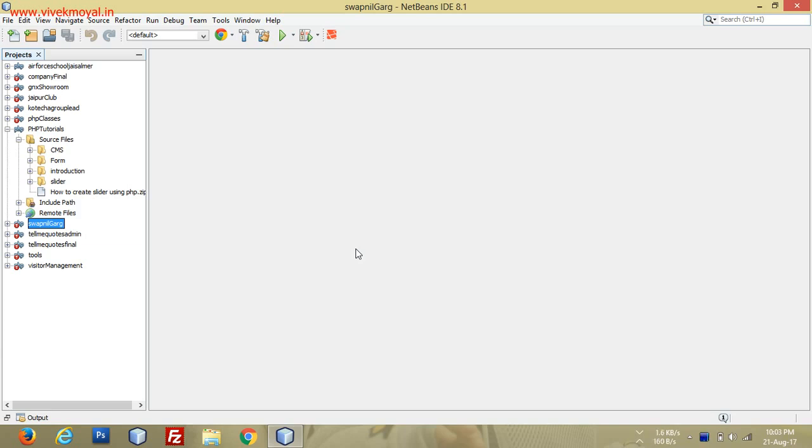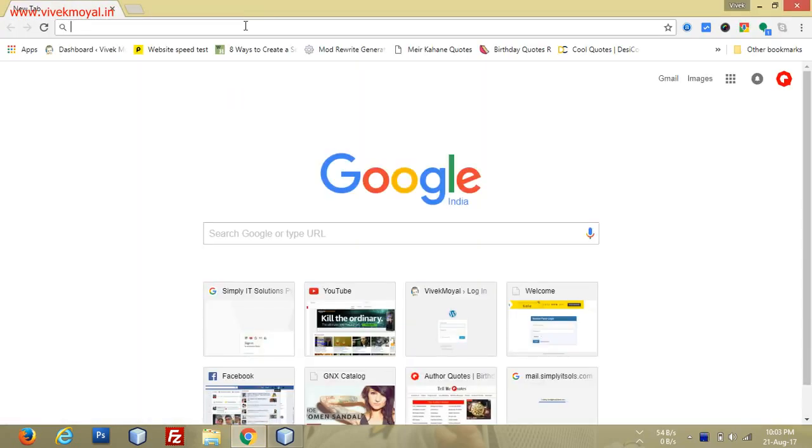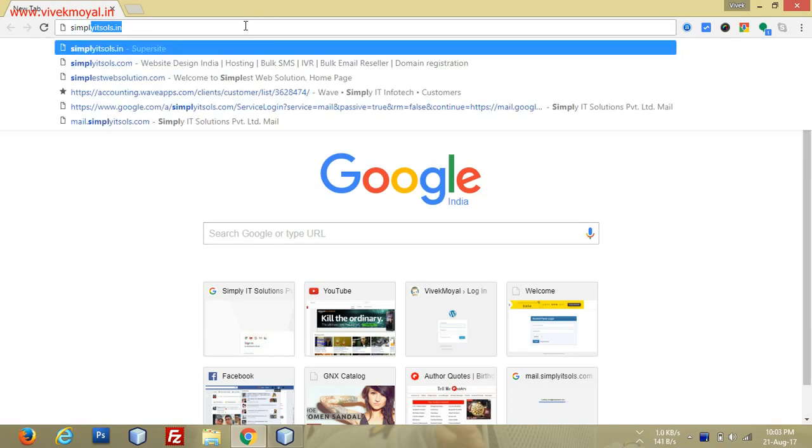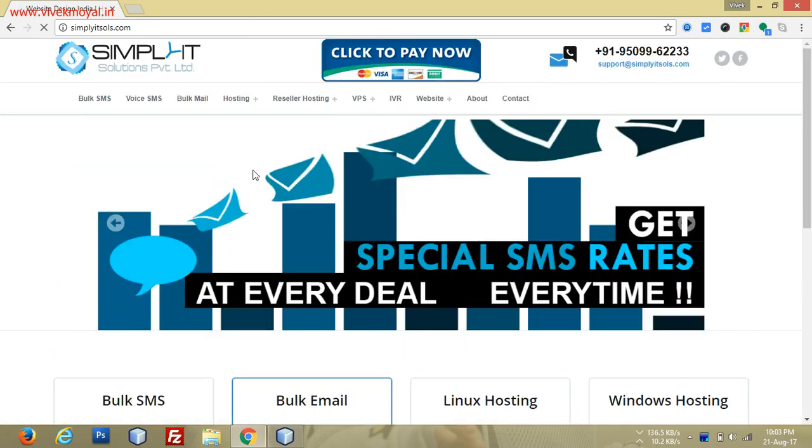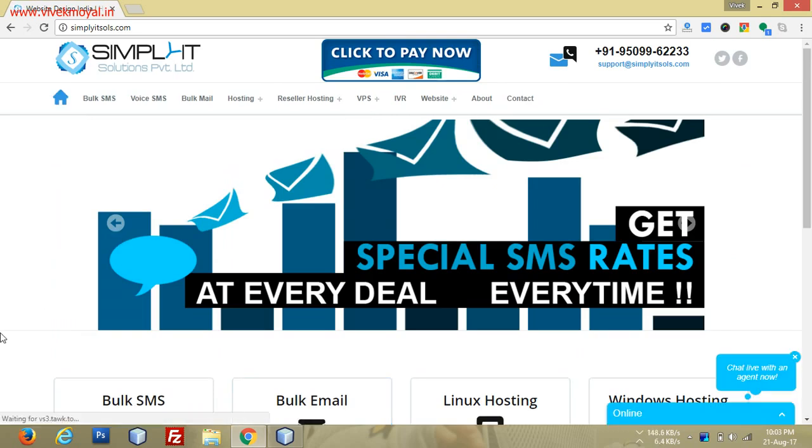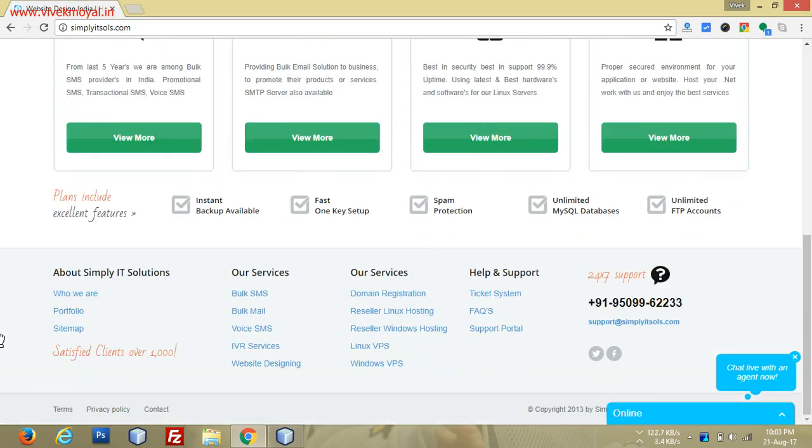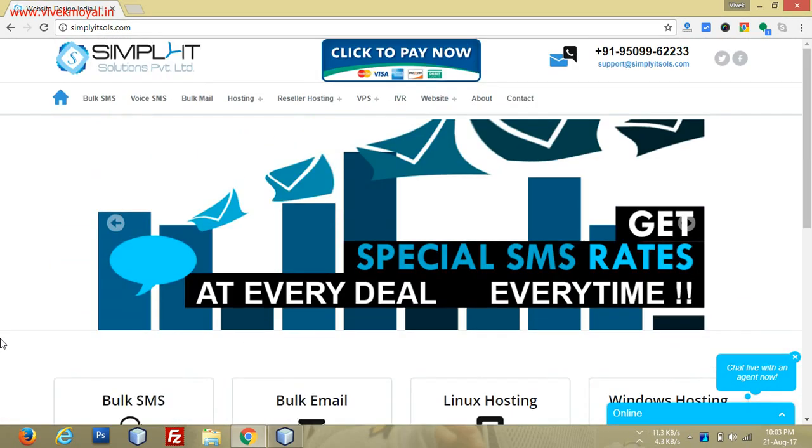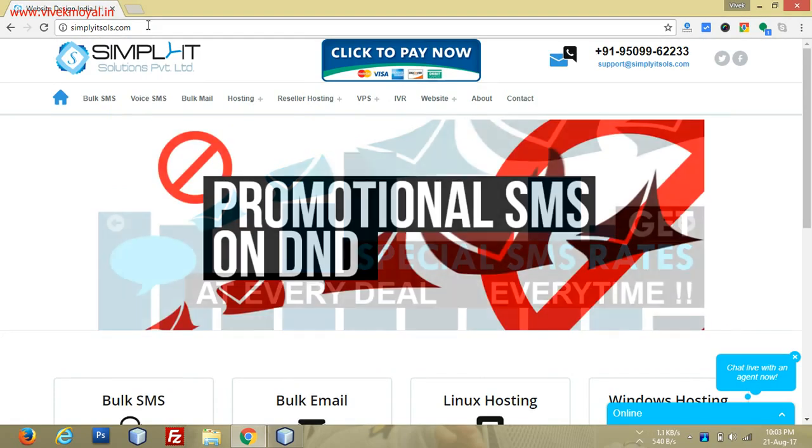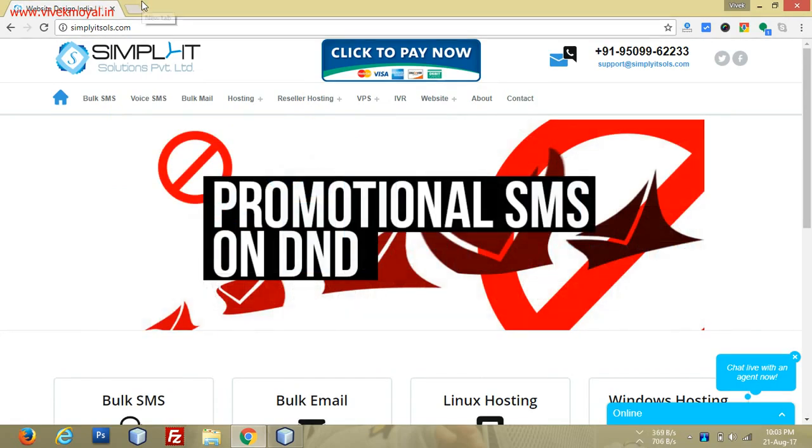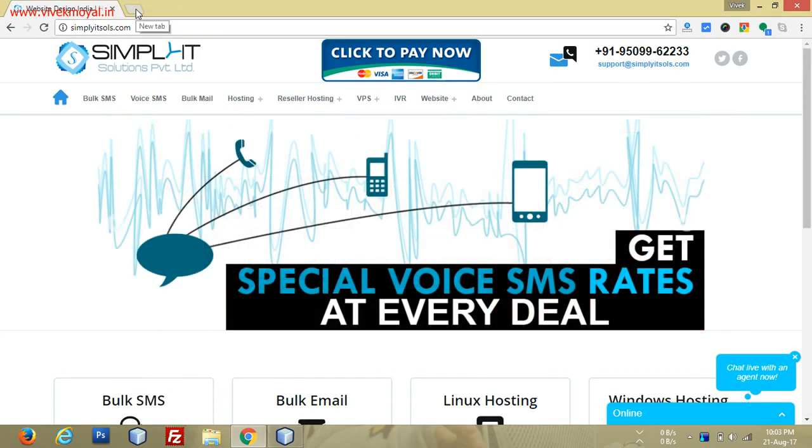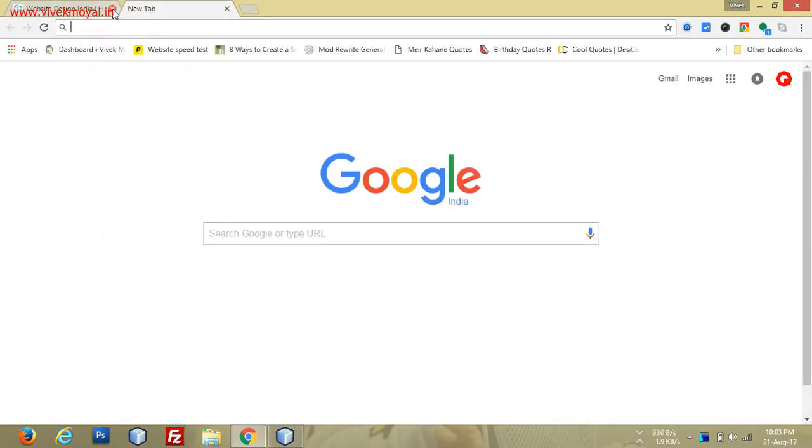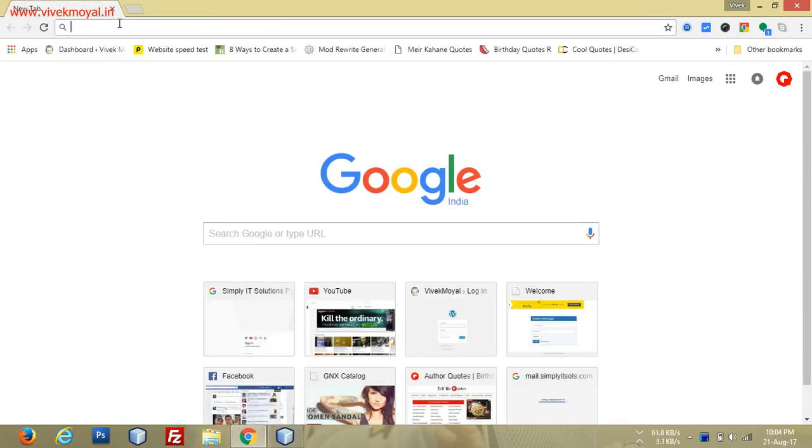For this video, I'm using the API of Simply IT Solutions. They're providing fast and perfect delivery. I'm telling you because their API is working perfectly for me. They have good clientele and I've been using their services for six to seven years.